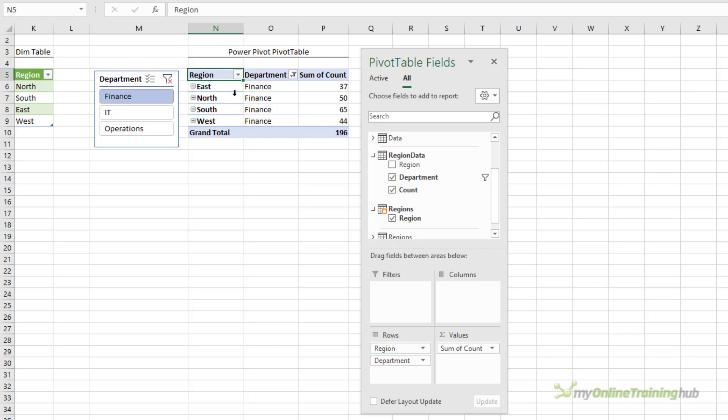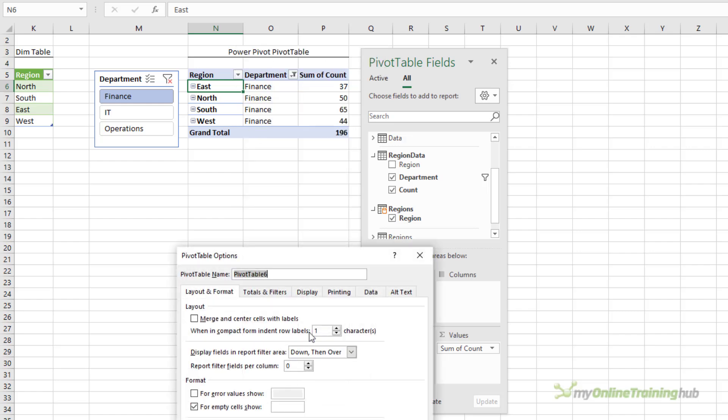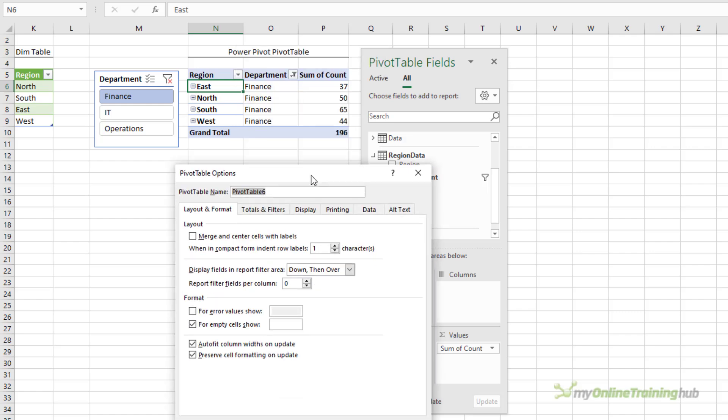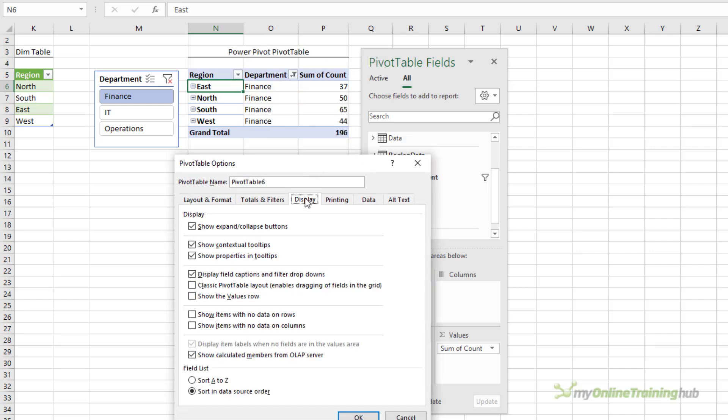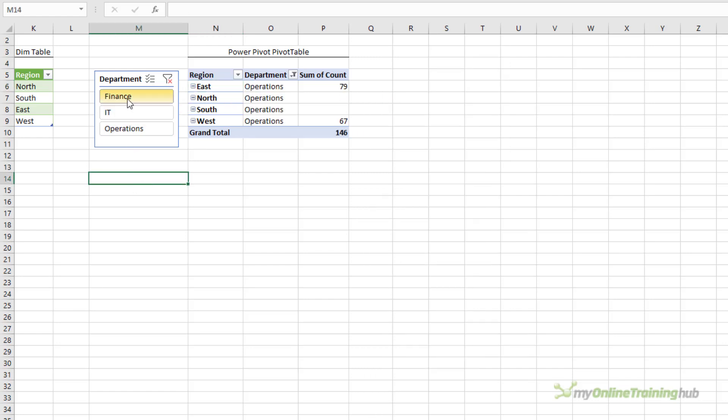Next I simply right click on the pivot table and go into pivot table options. And on the display tab I want to show items with no data on rows. Notice there's also an option to show items with no data on columns which I don't need, so I'll click OK. Now if I select IT or operations all four regions are always present.